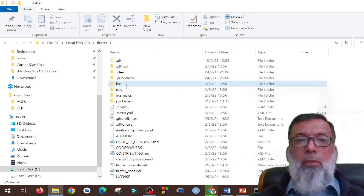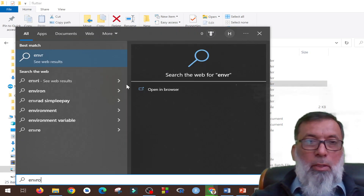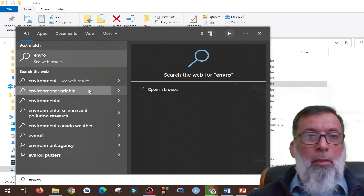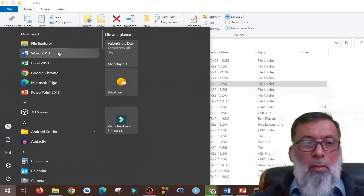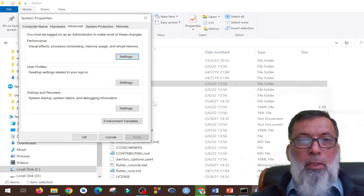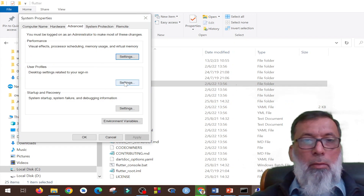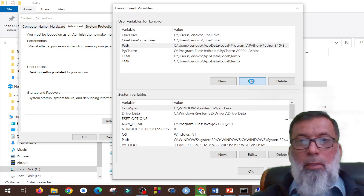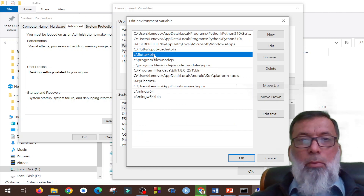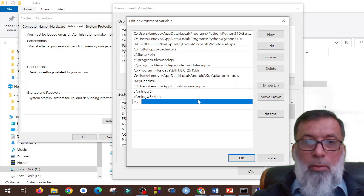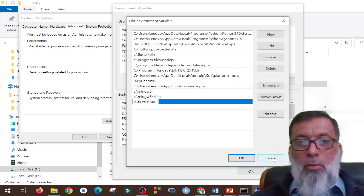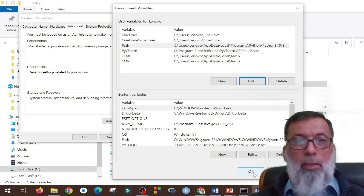The next thing is that you need to set up the path to this particular folder. I'll go to the environment variables on my Windows machine, click on system variables, go to environment variables, click on Path, and then Edit. Since I have already given the path — C:\flutter\bin — it is mentioned here. If it is not there, you can click New and write C:\flutter\bin, then click OK.